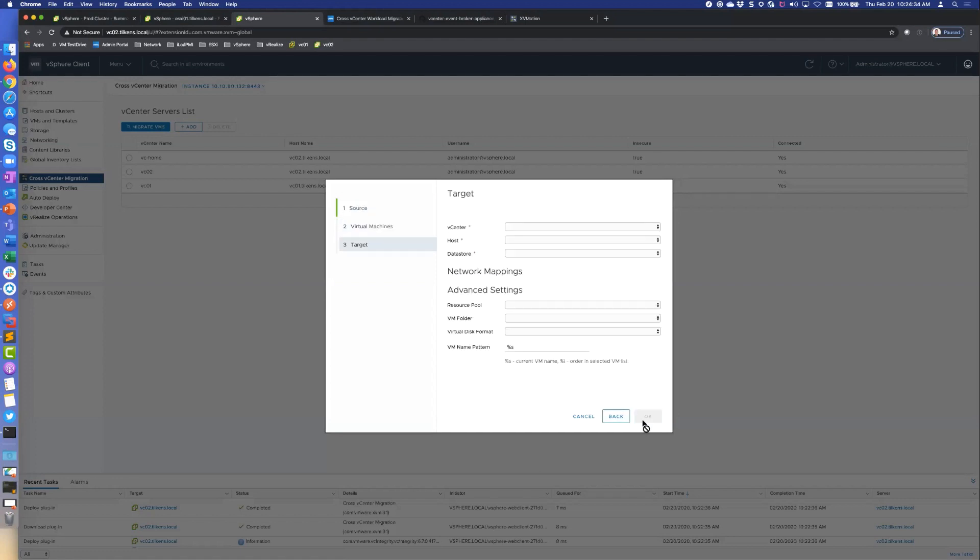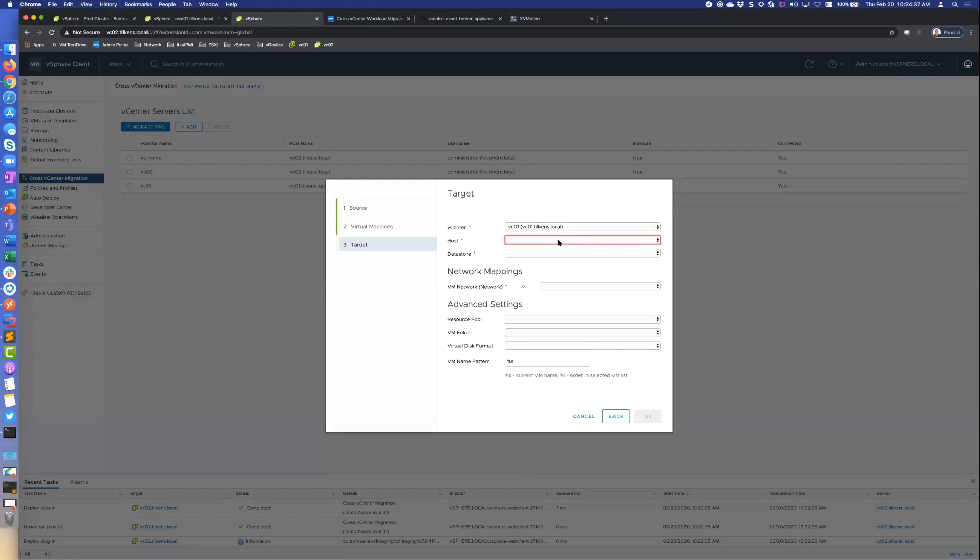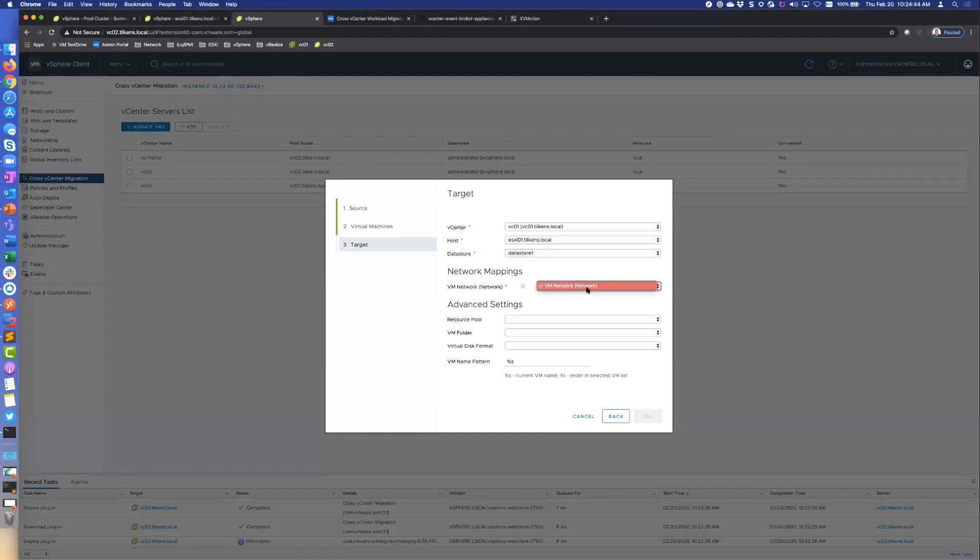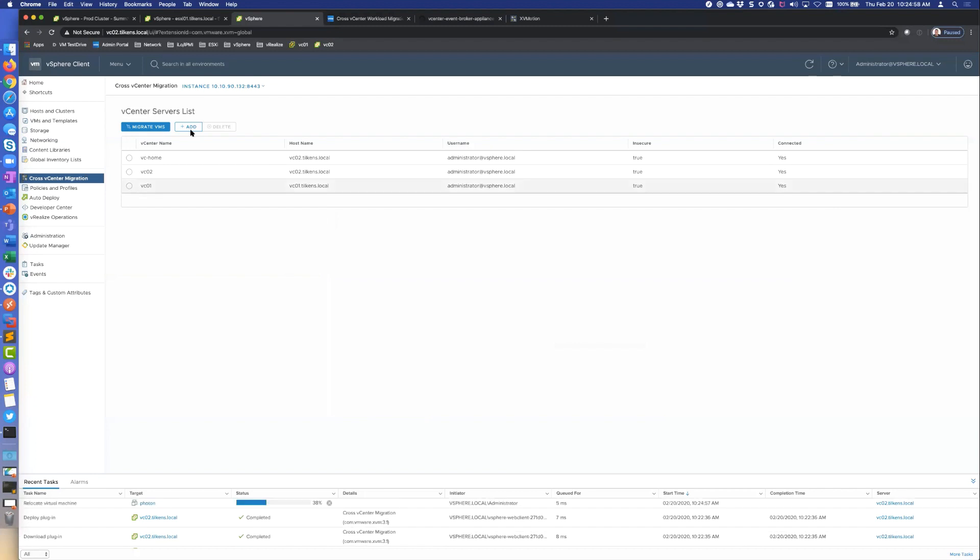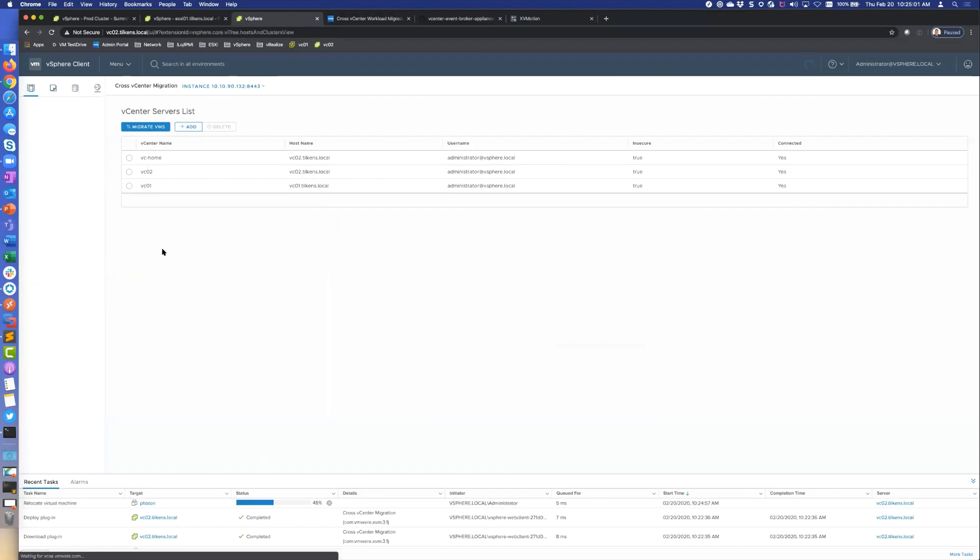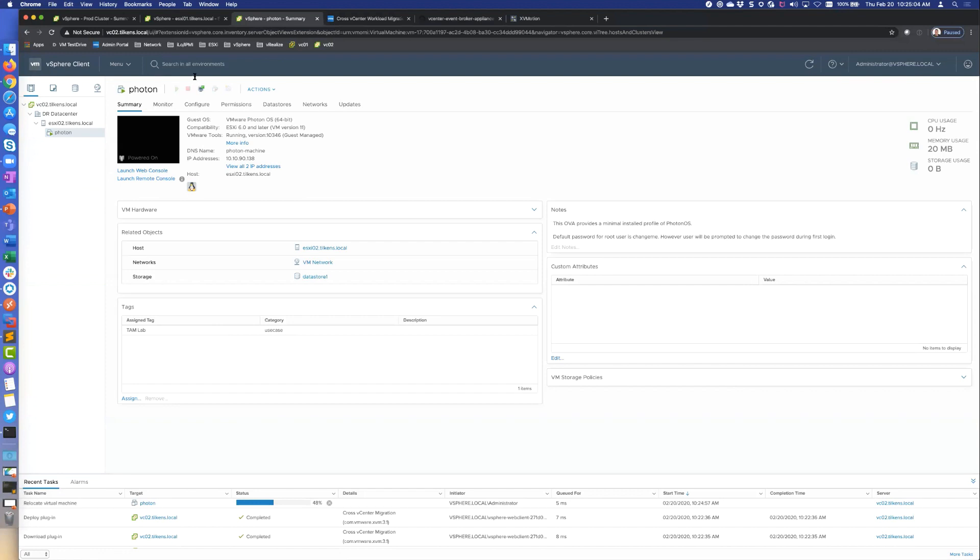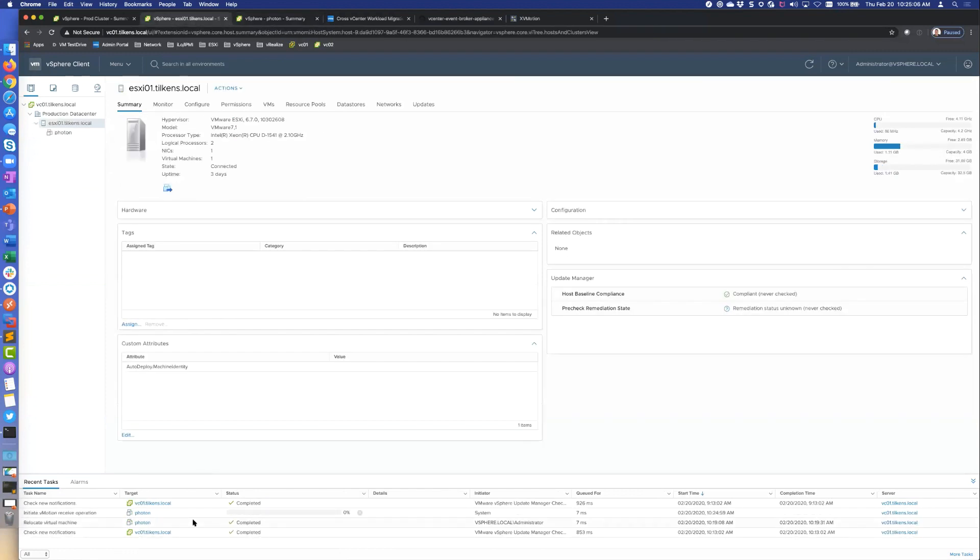Okay, so now we're connected. Let's migrate some VMs from VCO2, this VM to VCO1. Sometimes it takes a sec for these to populate. There we go. To my only host, my only data store, same network. I'm going to skip all these. I'll do thin provision. This is cool though, because now you have the ability to rename it as well. If you just do percent S, it keeps the current name, but you can change that on the fly, which is cool. So now that's running.